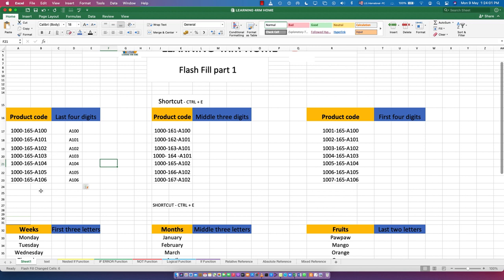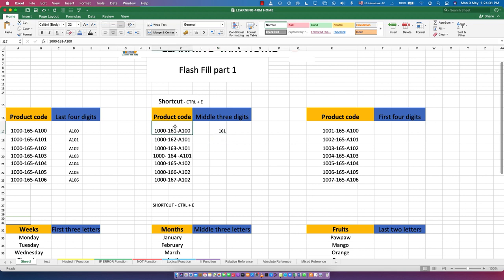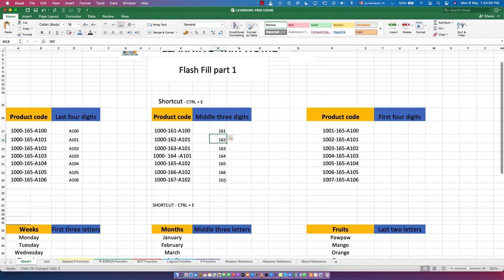It fills the cells with the matching values. Now let's go to the middle three digits - that's 161, 162, up to 167. Let's type in 161. As soon as you type in 161, it checks if you have 161 in the data - yes, it's there. Flash Fill will take the corresponding subsequent values beneath and show them. Highlight where you want it filled, then Ctrl+E. We have 161, 162, up to 167. That's the beauty of Flash Fill.